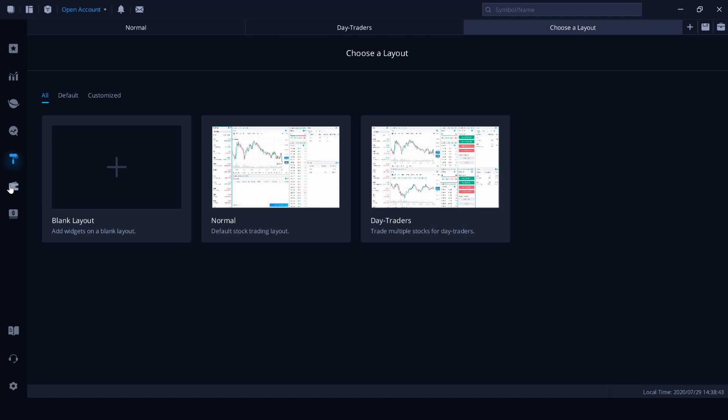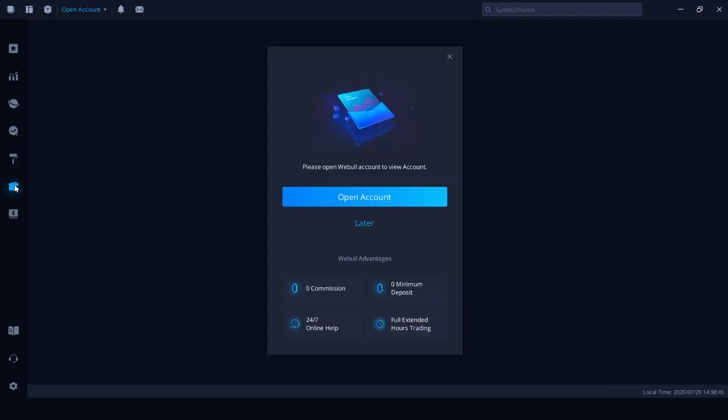The account section here, so this is where Chinese and US customers can go to sign up and open an account.